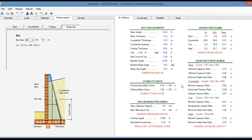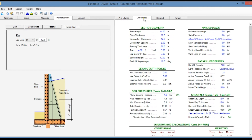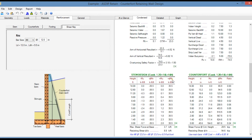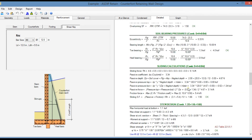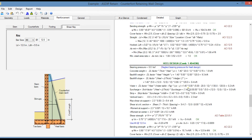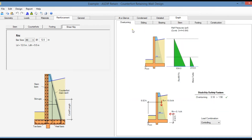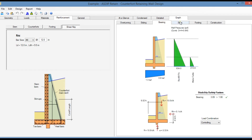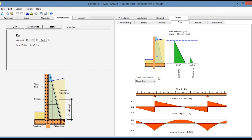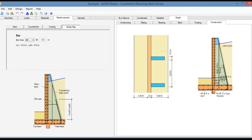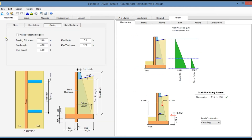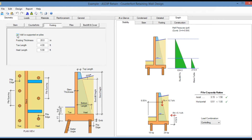In the right pane, the at-a-glance tab shows a summary of the results. The condensed tab shows a more detailed set of calculations grouped by topic. In the detail tab, a step-by-step set of calculations including counter fort design and heel design. In the graph tab you can see the overturning analysis, sliding analysis, bearing analysis, stem design, footing design for the toe and heel, and the construction tab showing the counter forts. Note that this retaining wall can also be supported by piles, which is reflected immediately in the calculations and all graphical information.